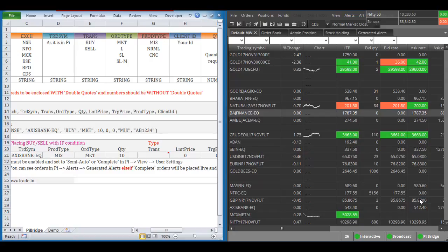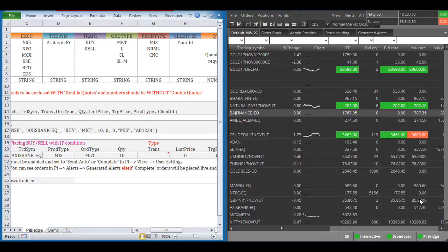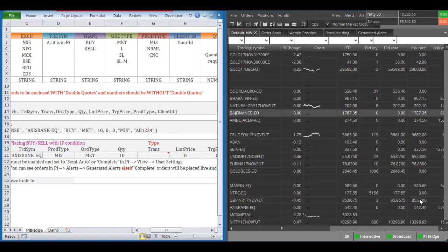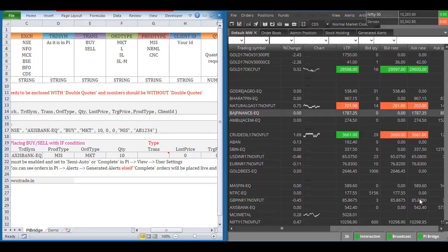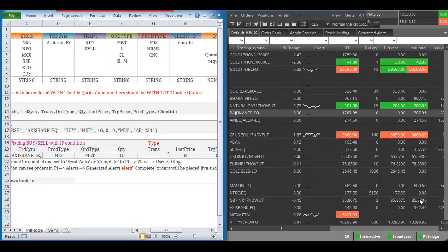As I use Microsoft Excel for my trading, especially for option trading, I want to generate alerts in Excel and fire those alerts into PI's generated alerts using the PI bridge software. The advantage here is that I'm using the link-to-Excel feature to get my market watch codes into the next cell, making calculation very easy.